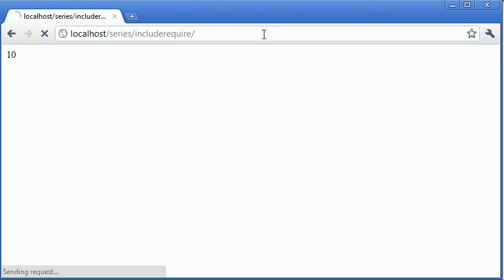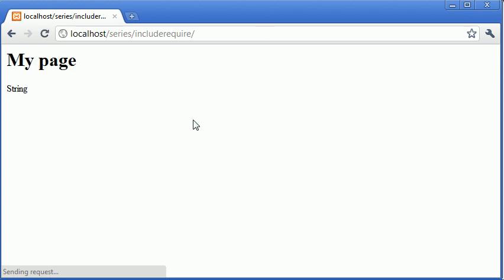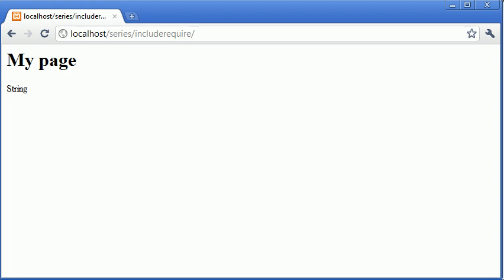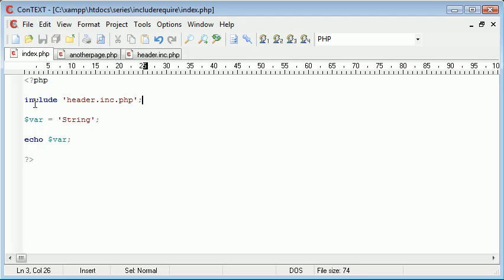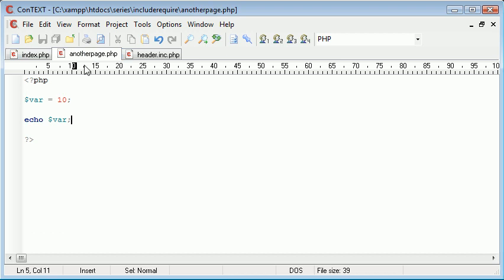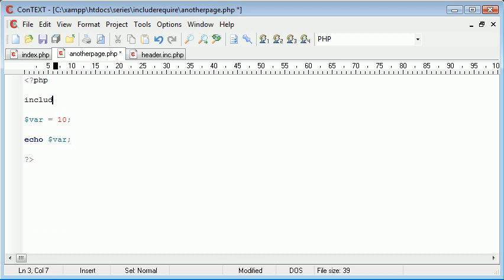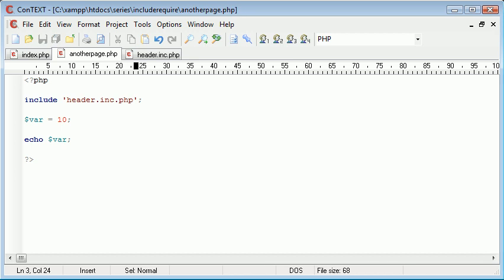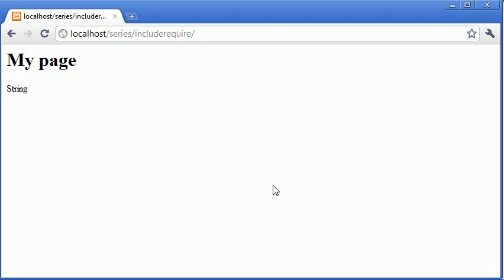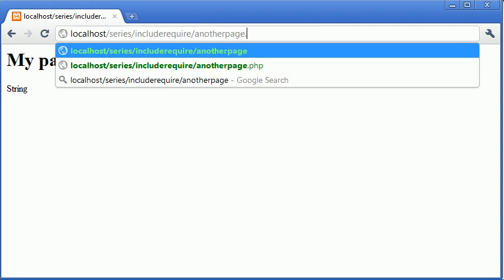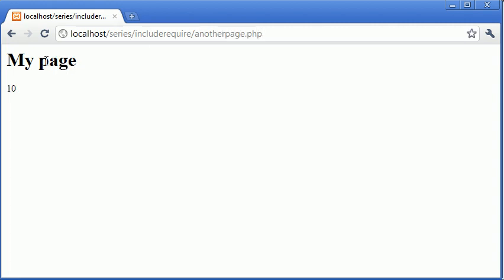So now what I've done is if I go back to index page, I've actually included this file in the top of my page just by using this keyword include. I can do that in another page as well, so include header.inc.php. You can start to already see how useful this is because now when I go over to another page.php the header is exactly the same.